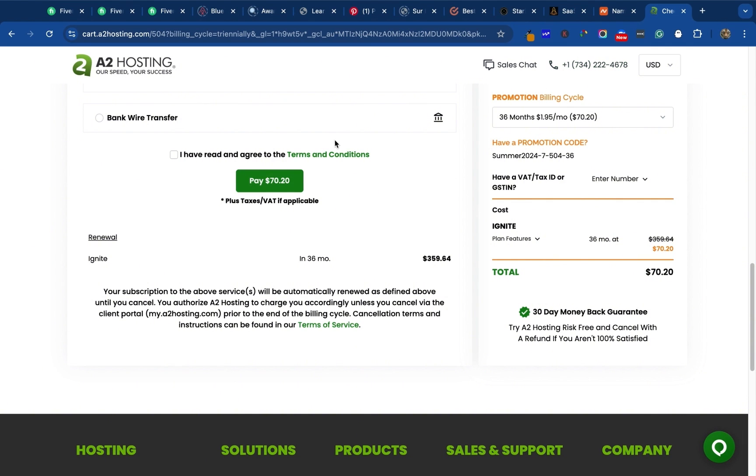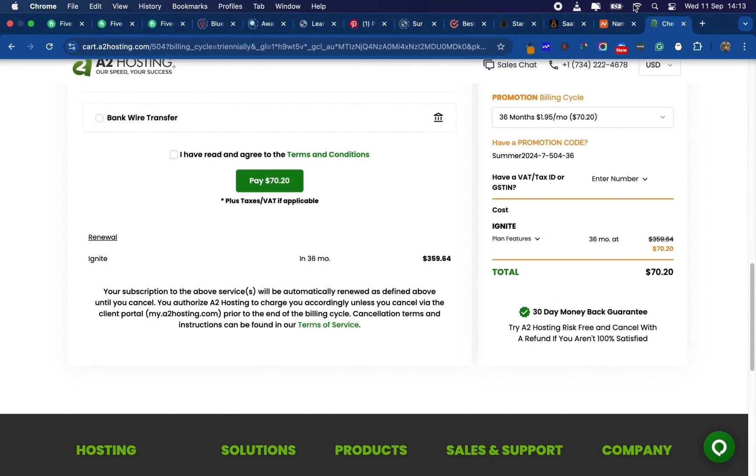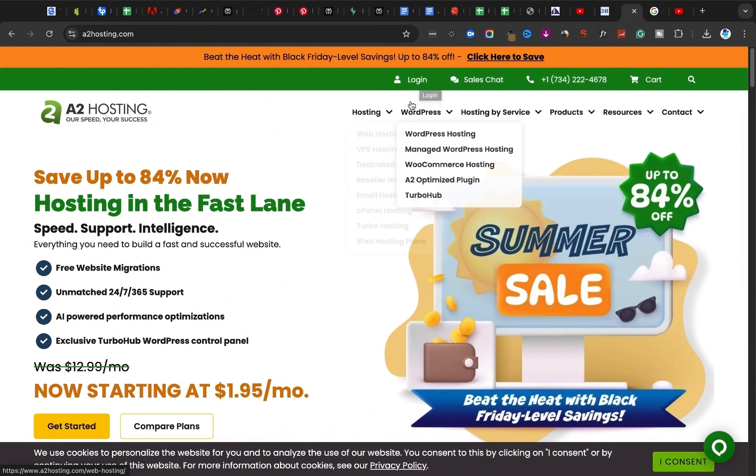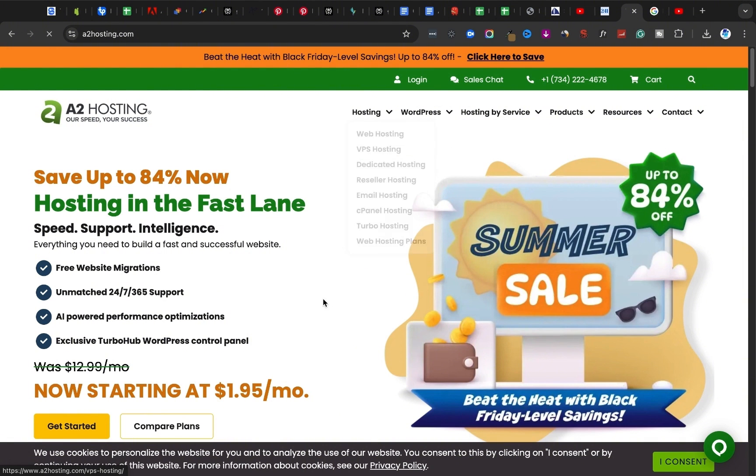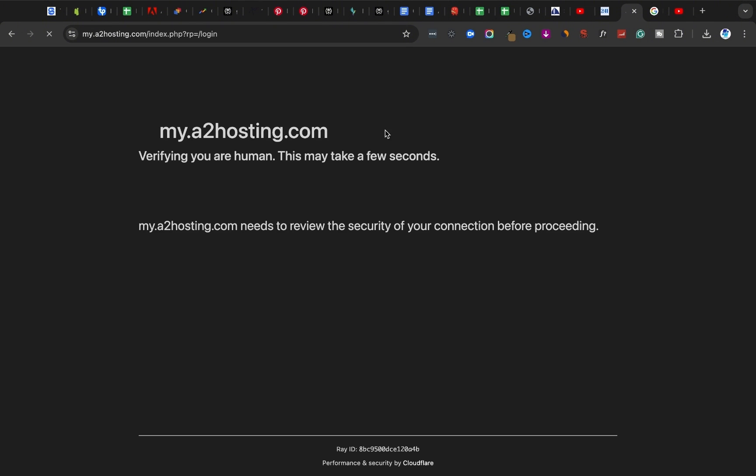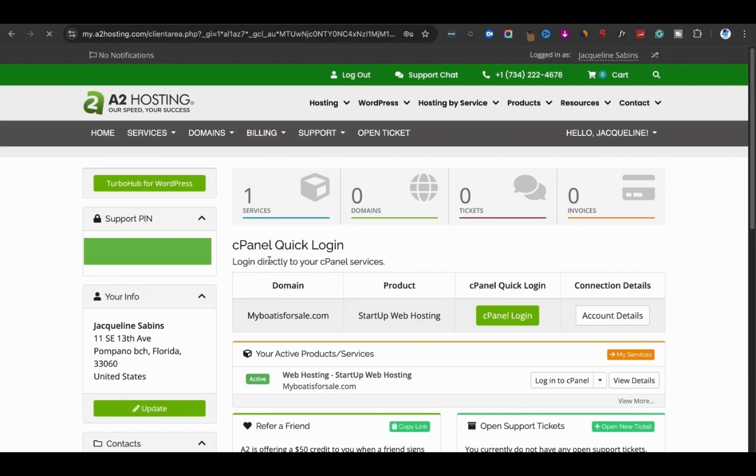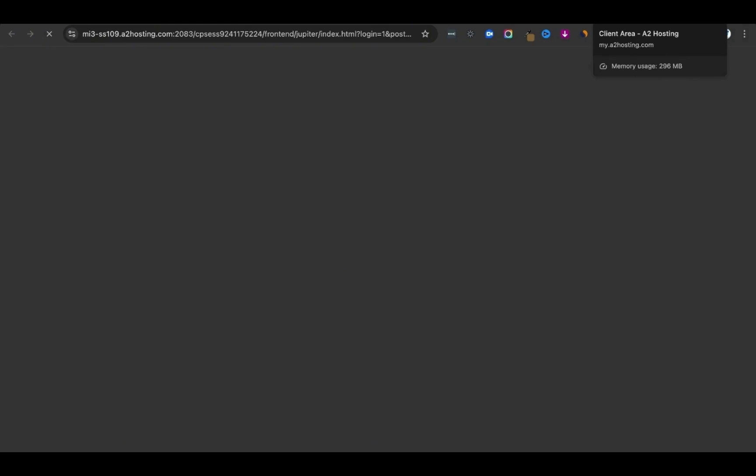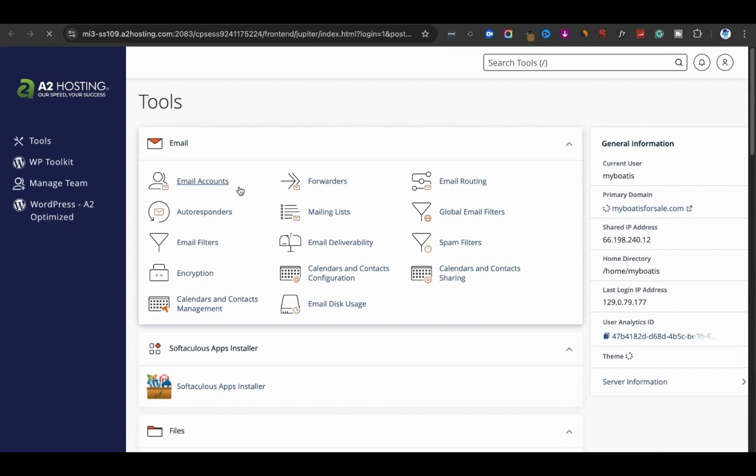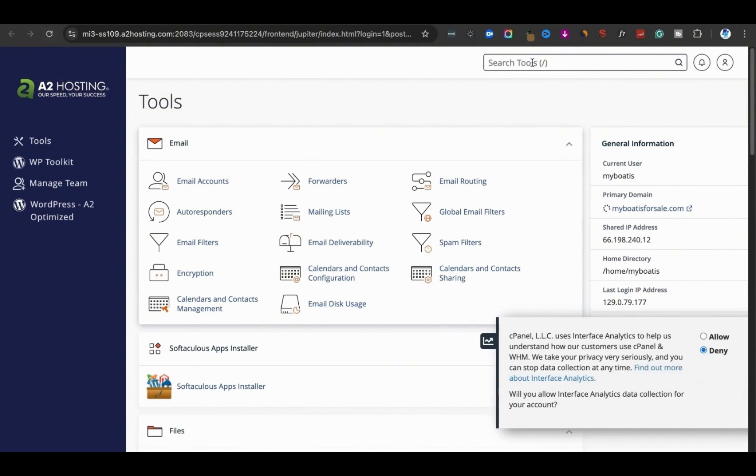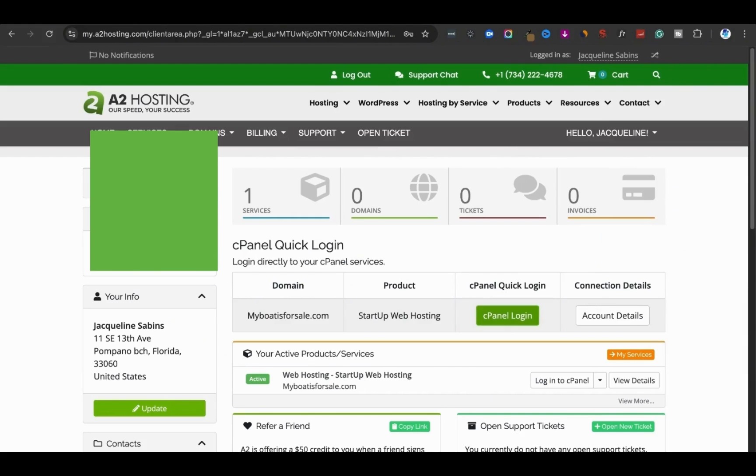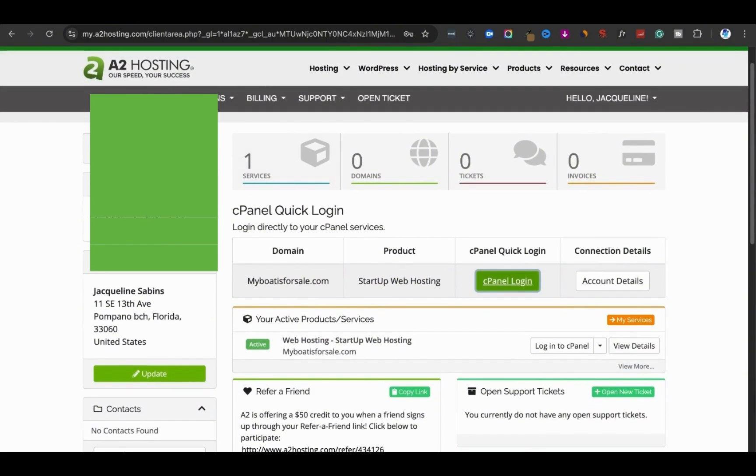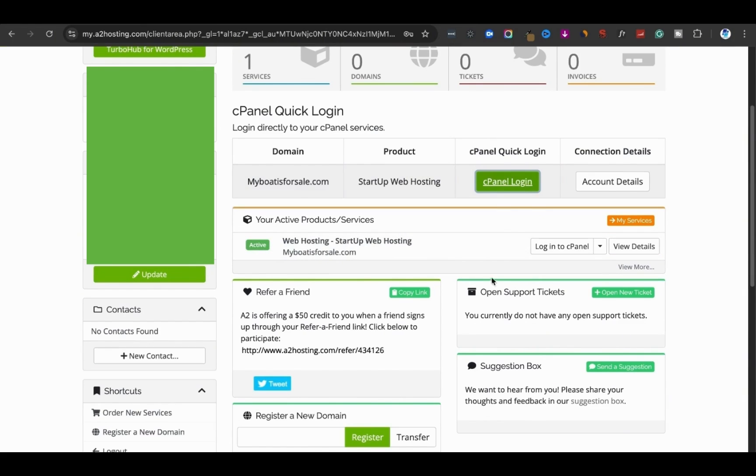When you purchase it's going to take you to the next screen and you will need to log back into your website. When you come to the A2 hosting dashboard you have to log in. I'm going to log in now. I'm now logged in and I have some information here. What I want to do is click on cPanel login and it's going to bring me here.